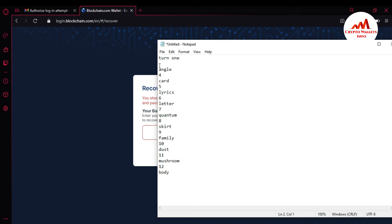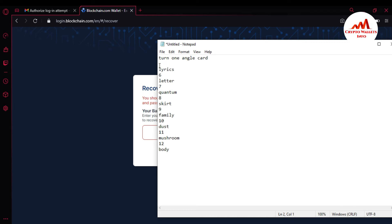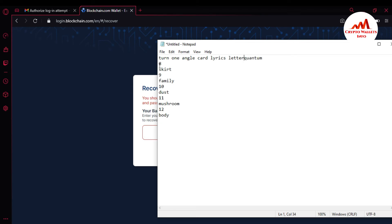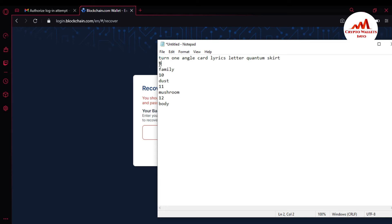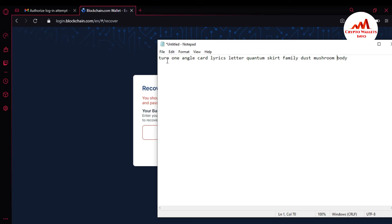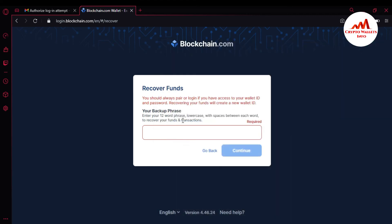I need to arrange my 12-word phrases with a white space between each word. Every word gets one space. I have almost arranged all 12 words with one white space. You can see my 12-word phrase is available and arranged correctly with one space. Now I simply copy and paste it into the field, then click Continue.